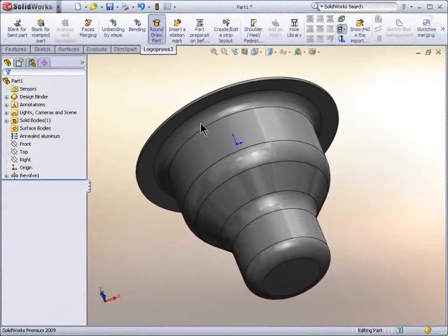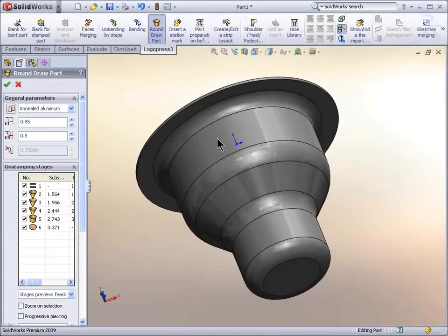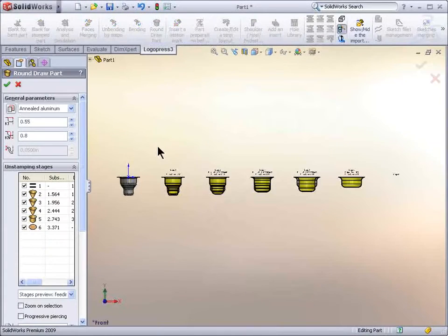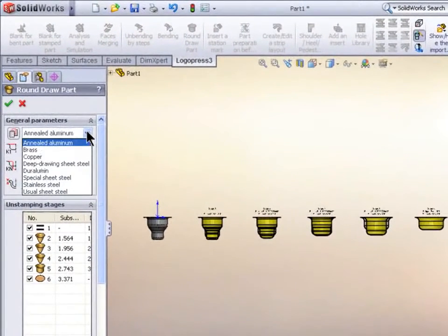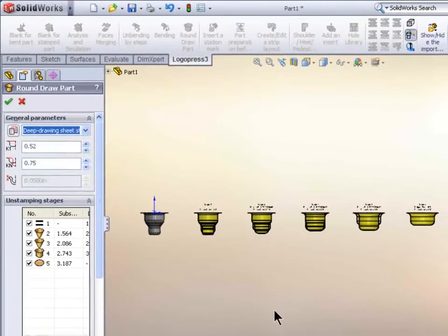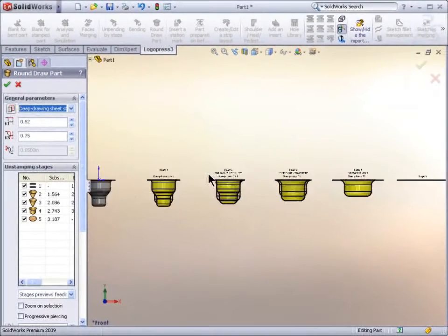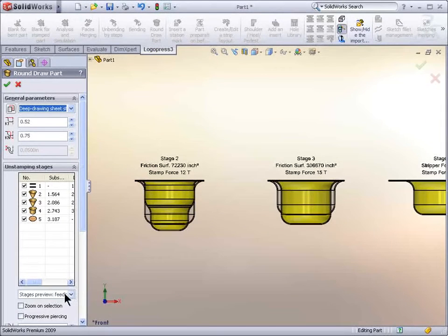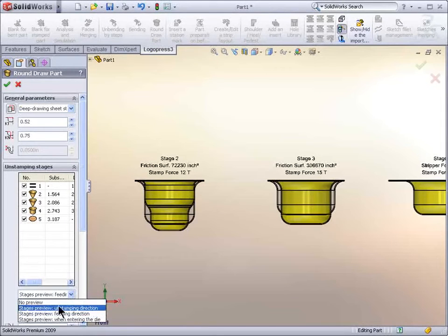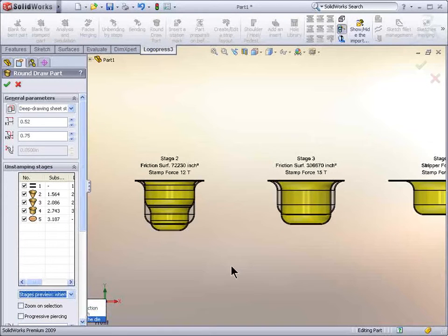And finally, to show the real power. This is real time. Round draw part. That fast it calculated it. And when we change it to deep drawing sheet steel instead of aluminum, takes it to five stations.